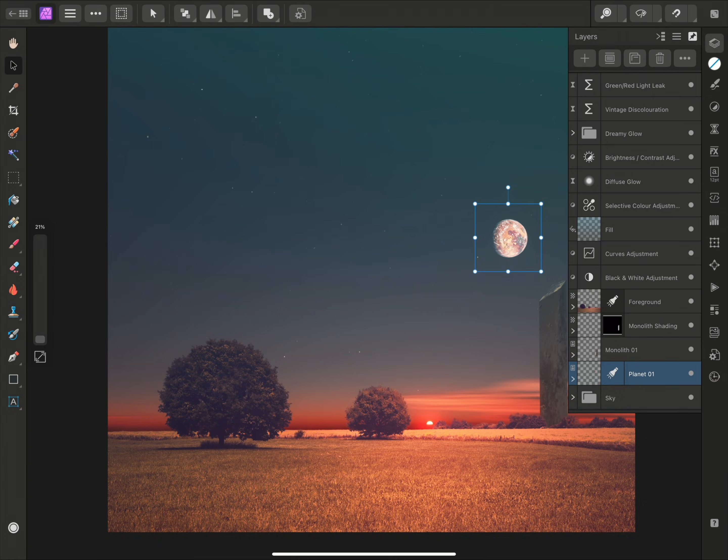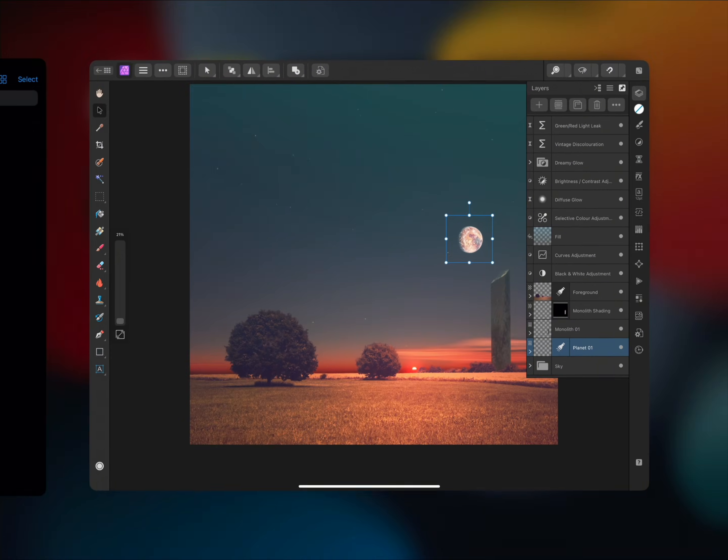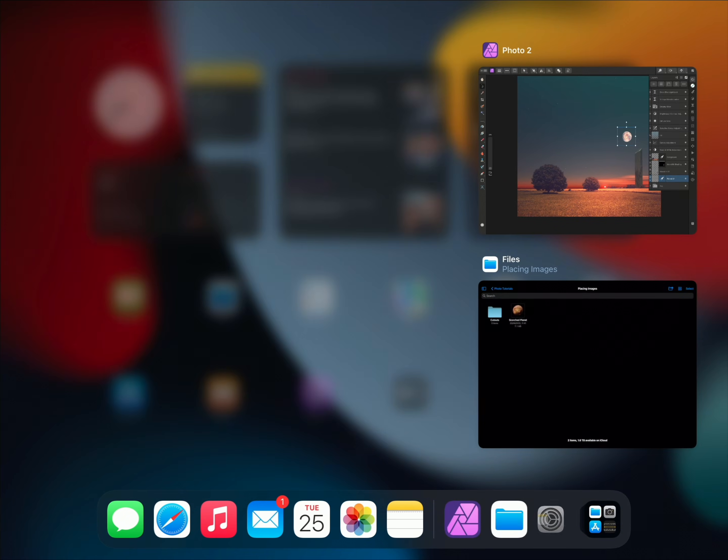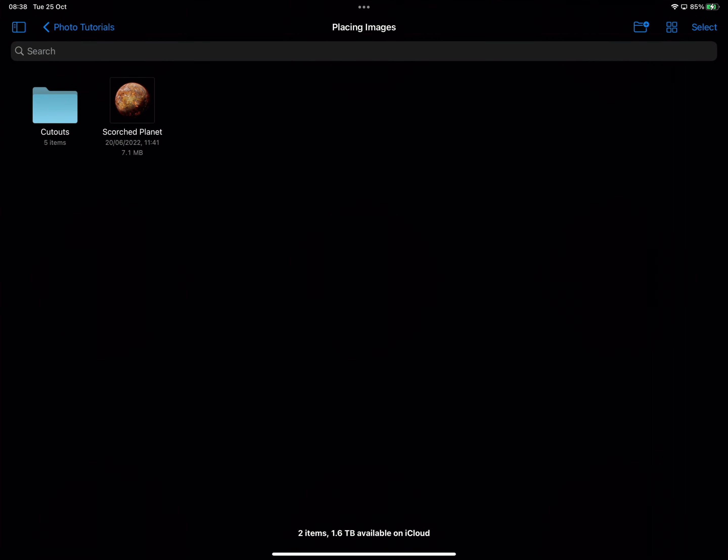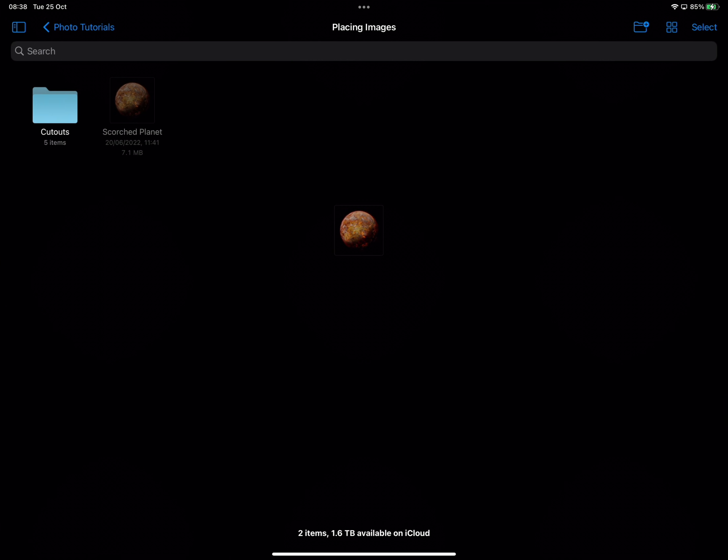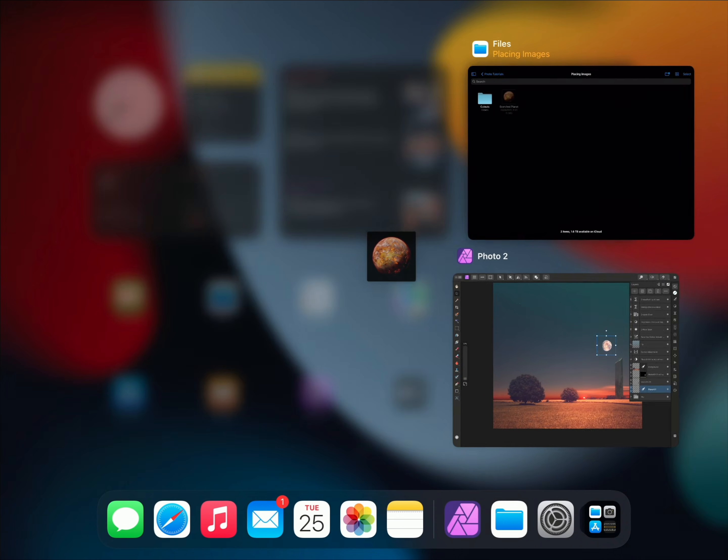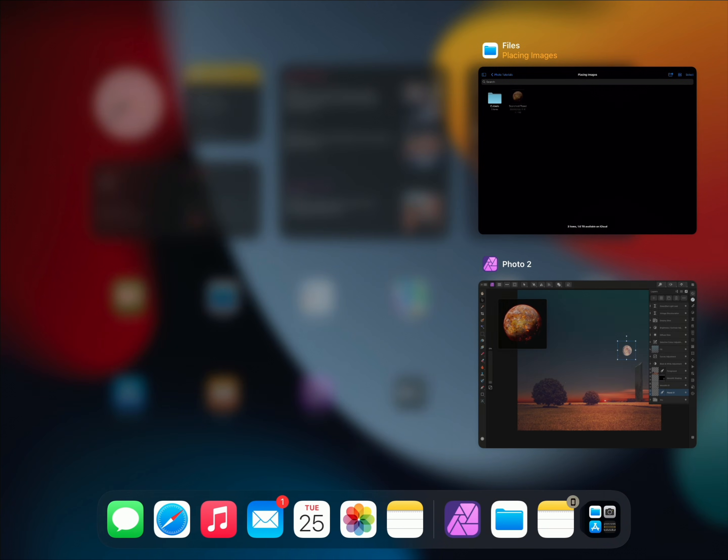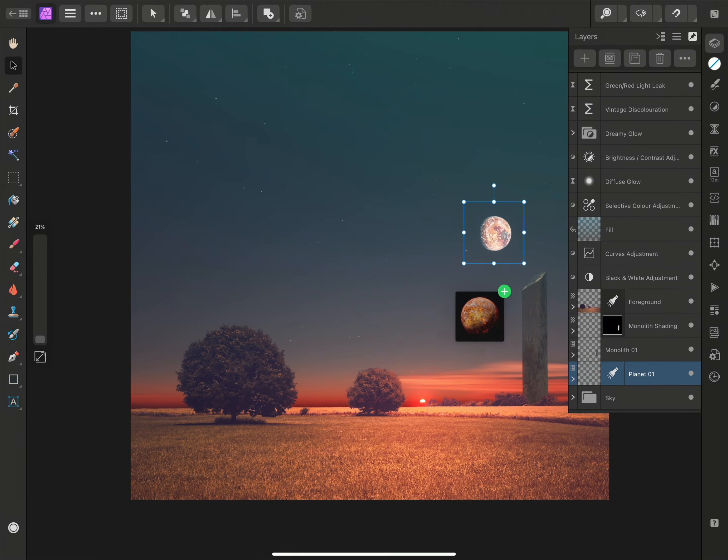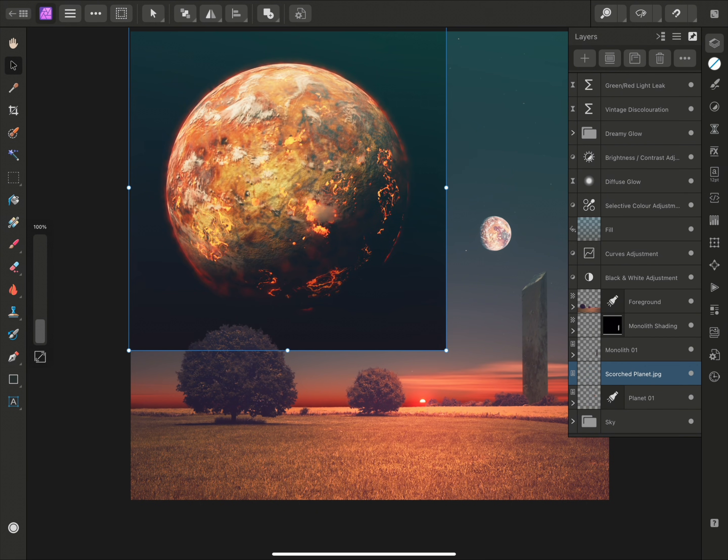and this time I'll use a drag-drop approach. So I'll move out to the Files app, tap and hold to select this image, then move back to Affinity Photo, and release my finger over the document.